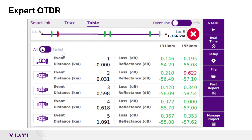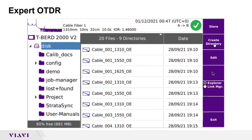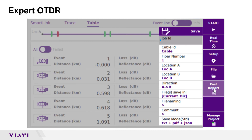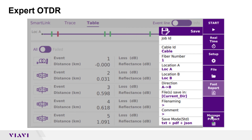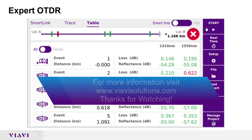If you wish to save a report, the first step is to specify the directory. Tap the file soft key and either create a directory or select the directory into which you want to save your results. Tap exit, then tap the fast report soft key. Enter your cable number, fiber number, location, and direction, and tap save. Tap the check mark to accept the default file name and save the test results. Tap fast report again to return to the results display from which you can test your next fiber.